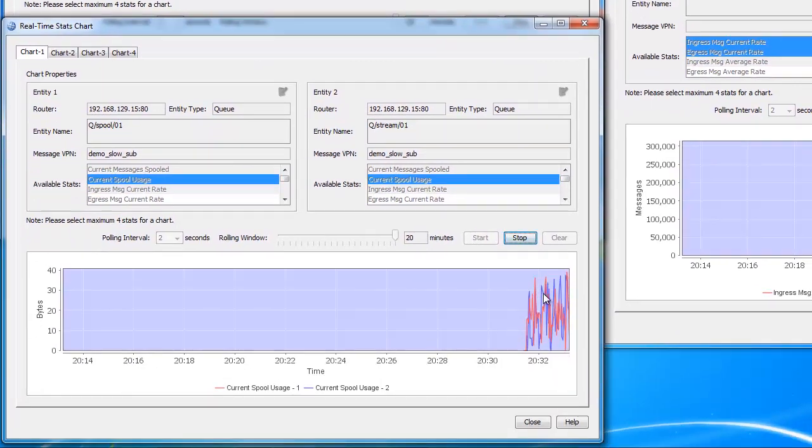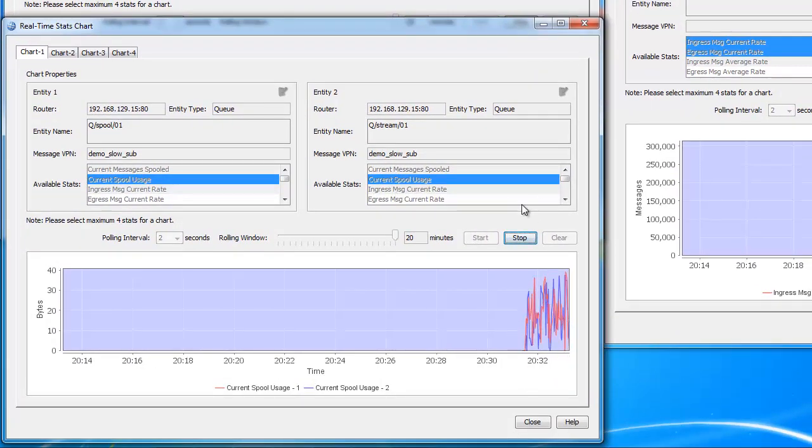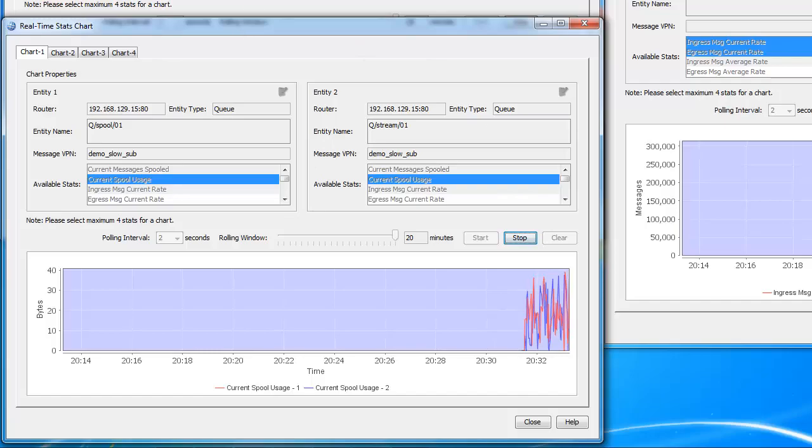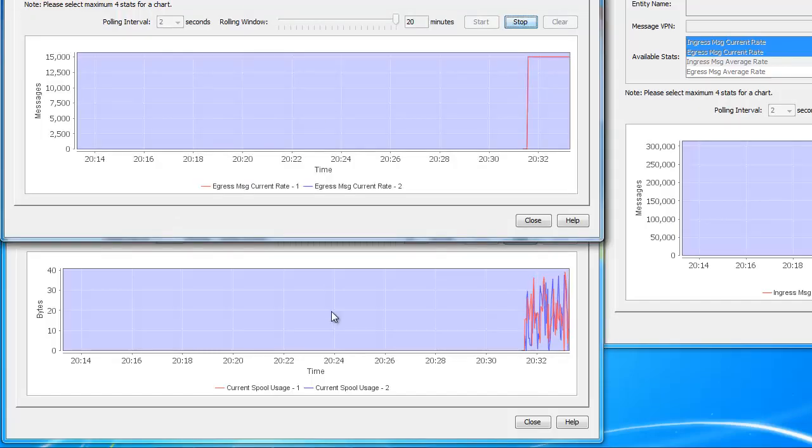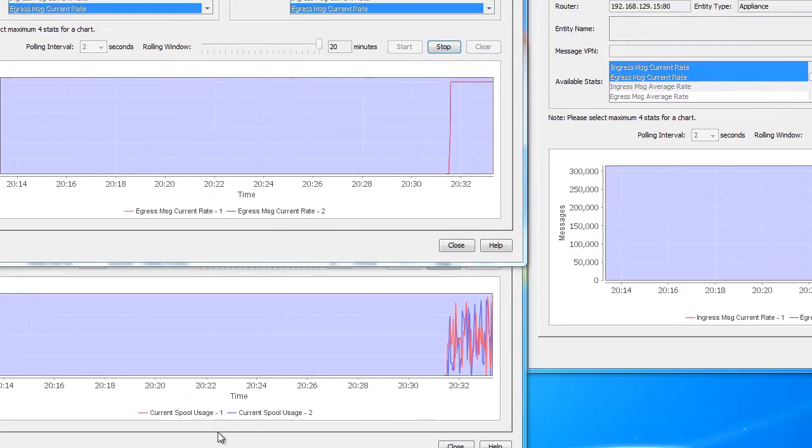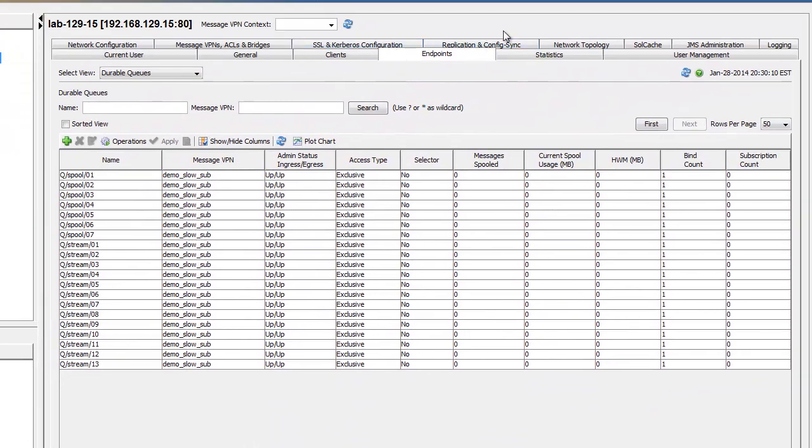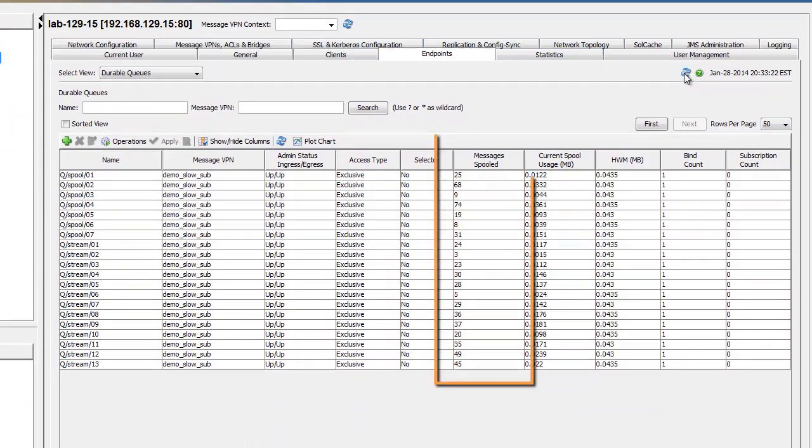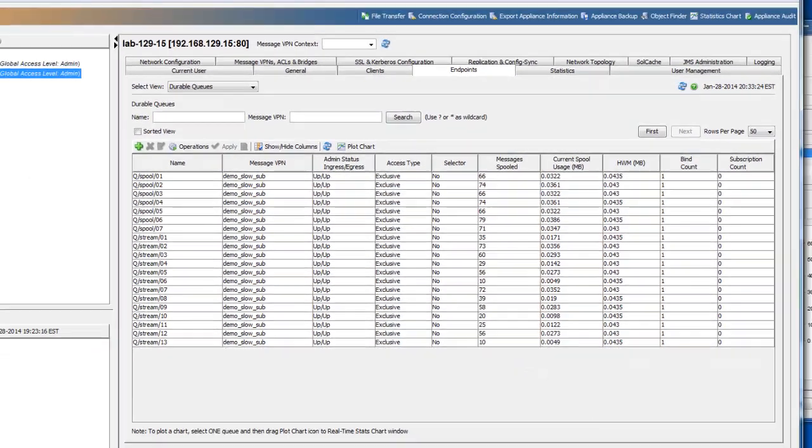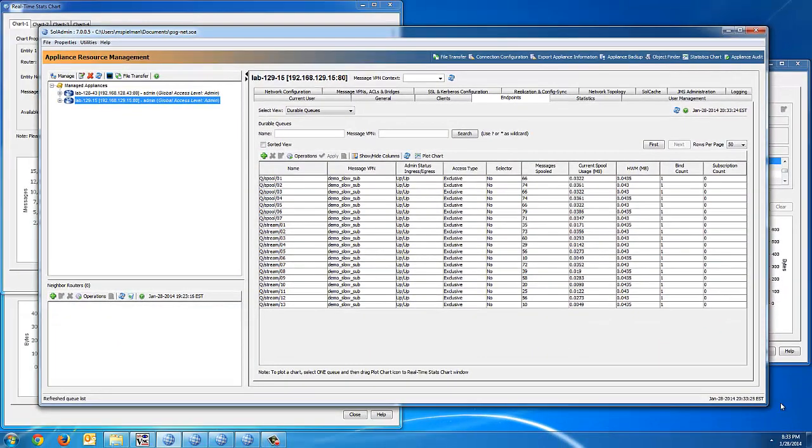So here, down here, you can see we're monitoring the current spool usage in megabytes. And again, the colors match to match the queues, so you can follow the two graphs. Let's just flip over to SolAdmin, and if we refresh the queues, you can see everybody is keeping up. Okay. Excellent.